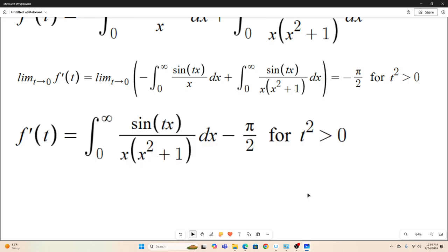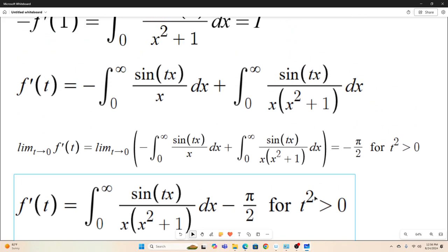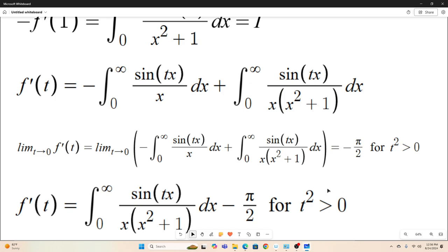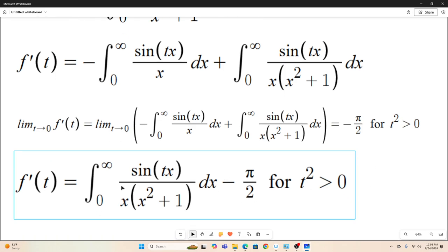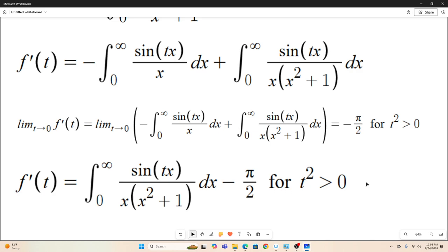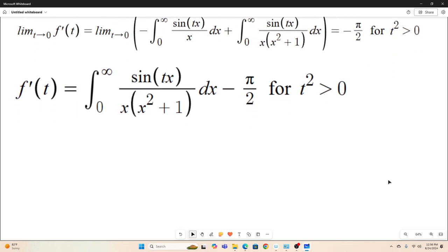So now we have f'(t) — because this part converges to negative π/2 for all t not equal to zero — f'(t) is simply the integral from zero to infinity of sin(tx) / [x(x² + 1)] dx minus π/2.